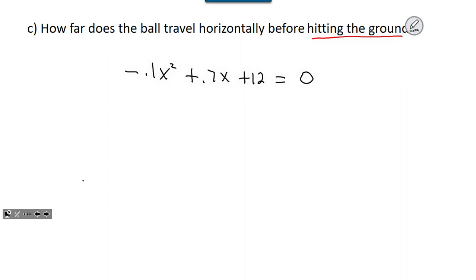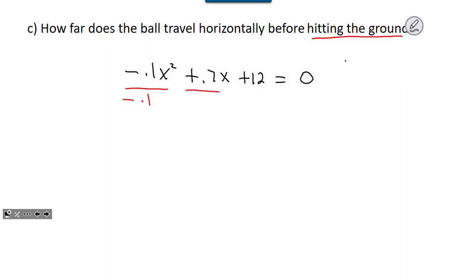You have a choice in how to solve this. You could use the quadratic formula with the decimals as given. Or, to make it easier, you could divide everything by negative 0.1. Let's divide through by negative 0.1 on all four terms to get rid of the decimals.